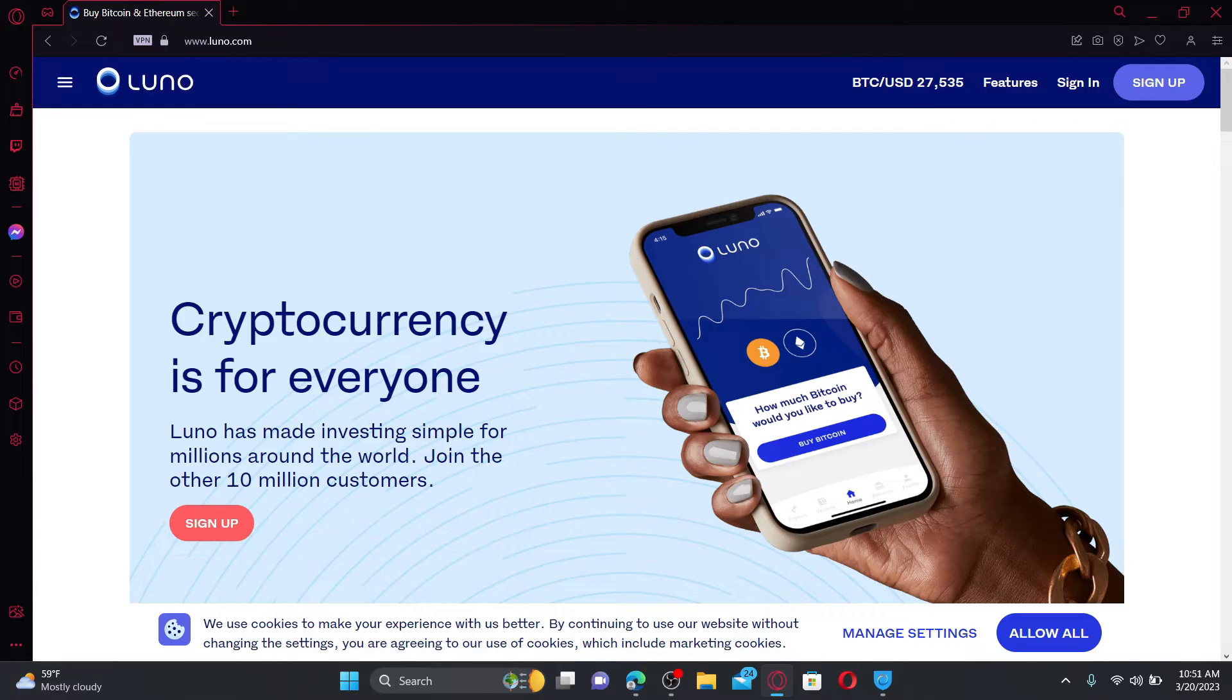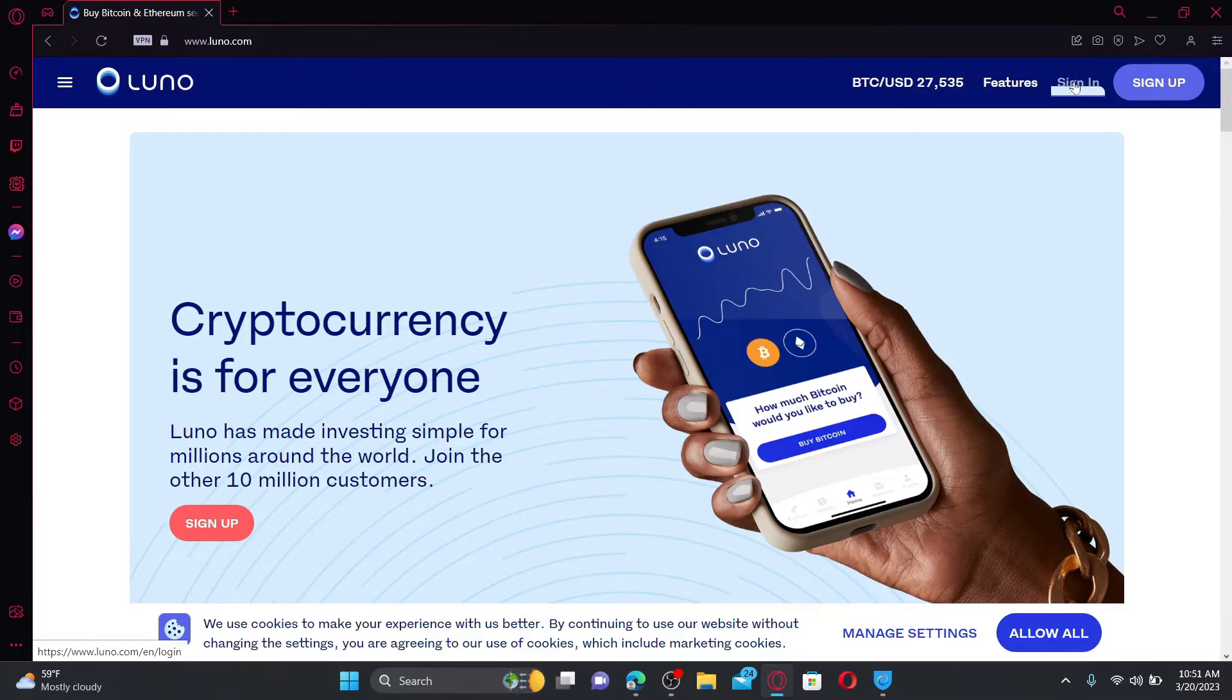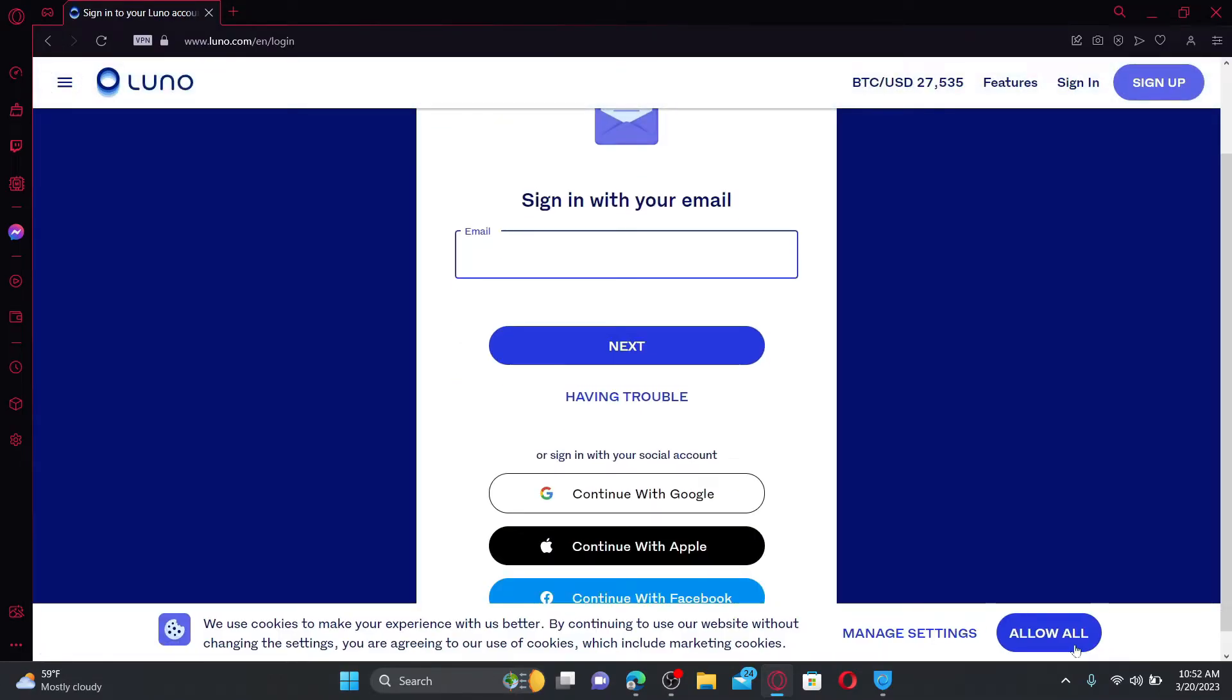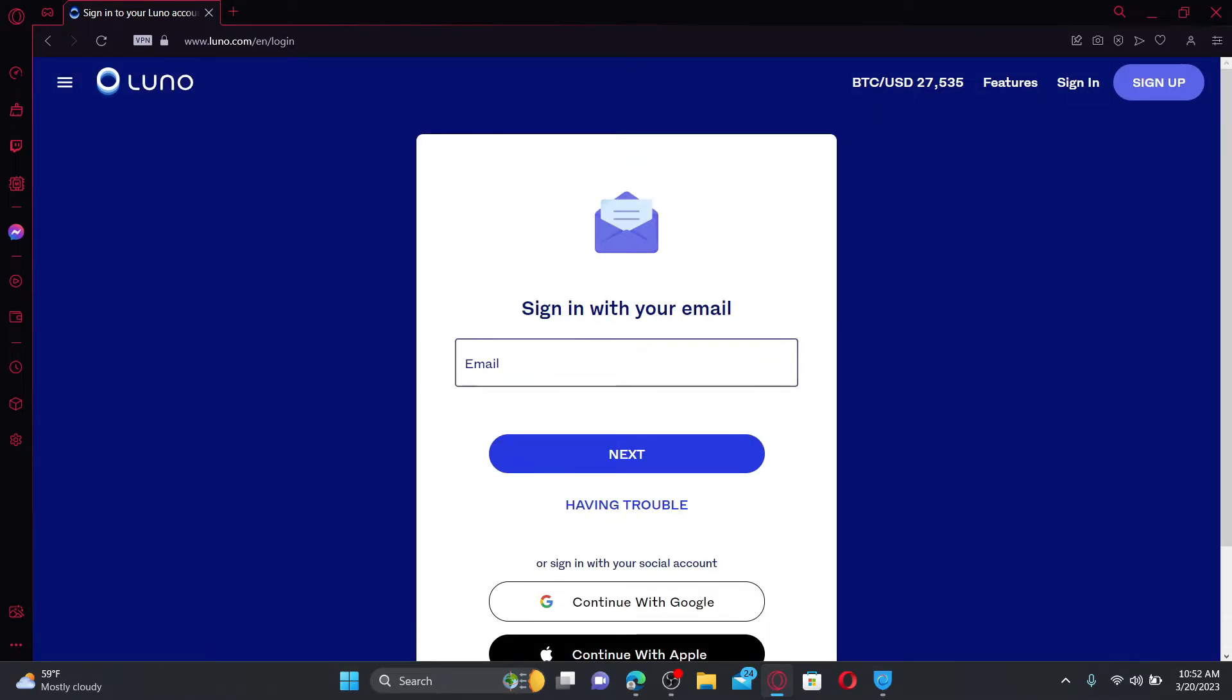From the main home page, go and click on the sign in button at the top right in order to log into an existing account. In the sign-in area, you'll need to provide your email address followed by your password.